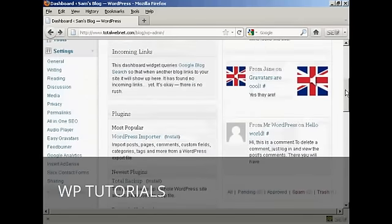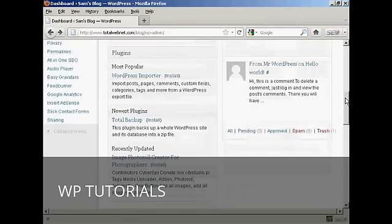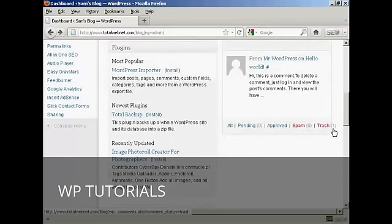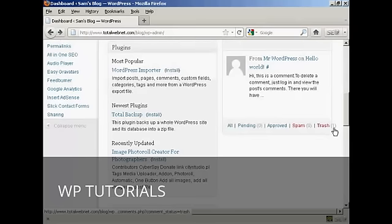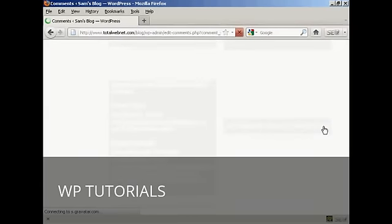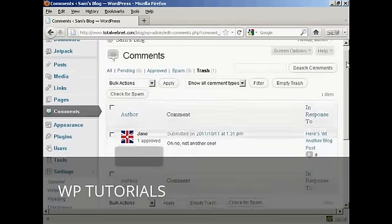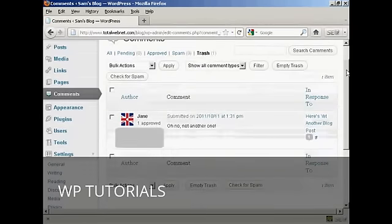So if I scroll down here, you'll see at the bottom it says trash, and there's a little figure here — one — which says that there is one comment in the trash. If I click on the link, it says trash, and it gives me several options. You can see there's the comments.